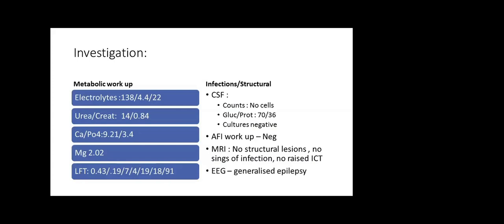For the seizure part, we did minimal metabolic workup due to financial concerns. All metabolic workup was normal. We did CSF analysis to rule out infection or autoimmune pathology. The protein levels were normal and infection workup was negative.